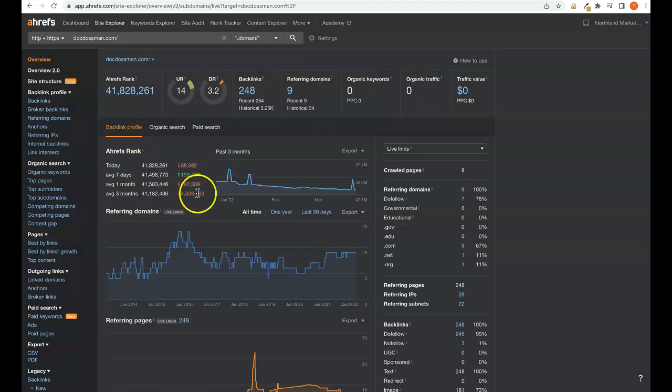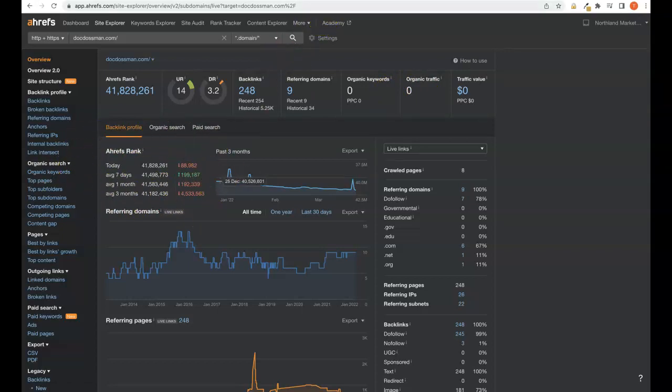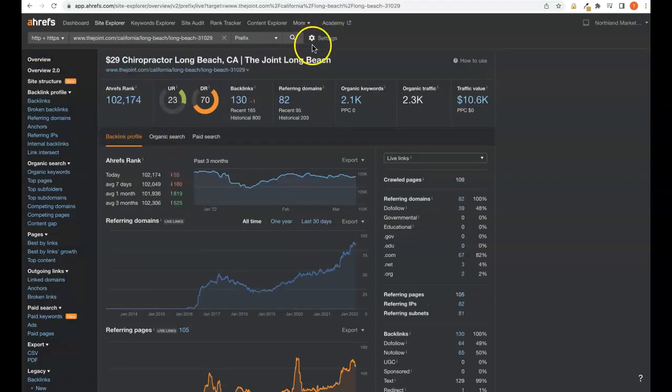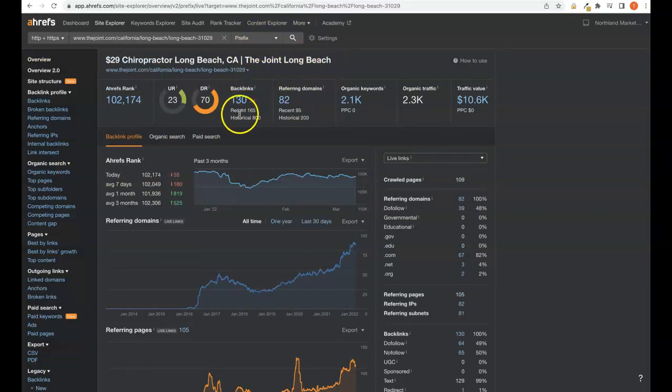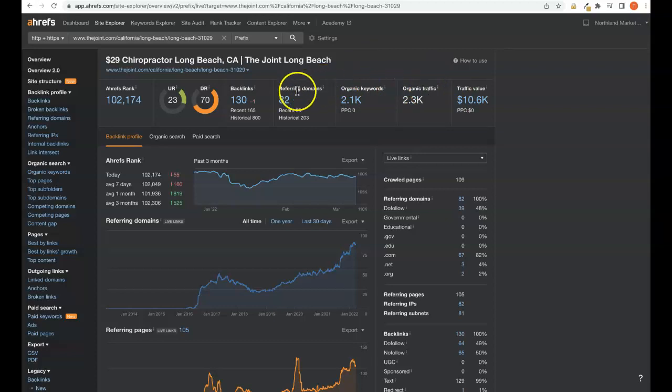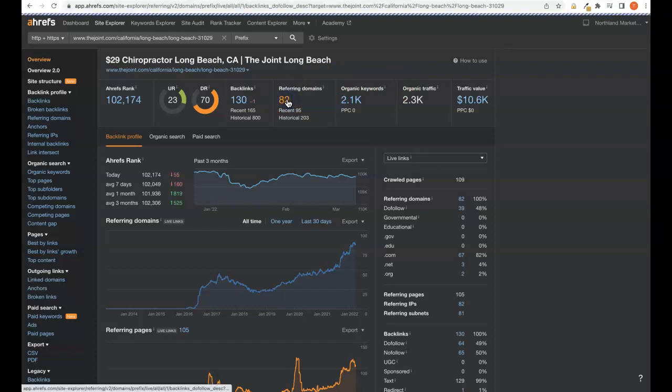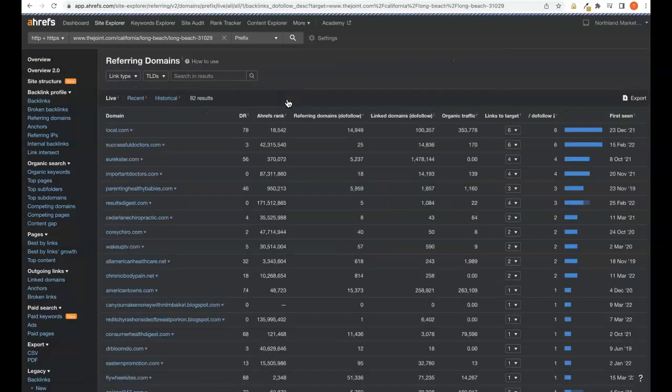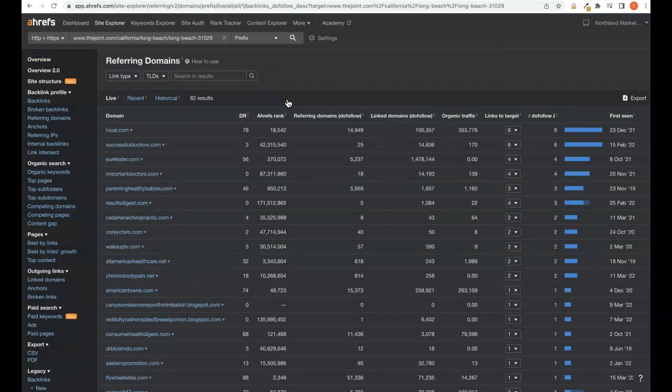You can also see the ranking of our site over the last two months. Now plugging in one of the top competitors in the area, The Joint specifically in Long Beach - they have 130 backlinks, 82 referring domains. They're being found for over 2,000 keywords and this is bringing them over 2,300 organic visitors to the site every single month. Now the beauty about this tool, we can come in and see exactly what referring domains our top competition are getting their backlinks from.